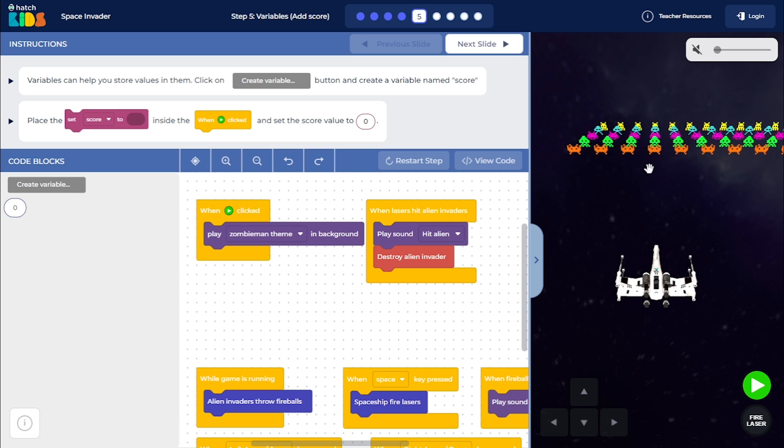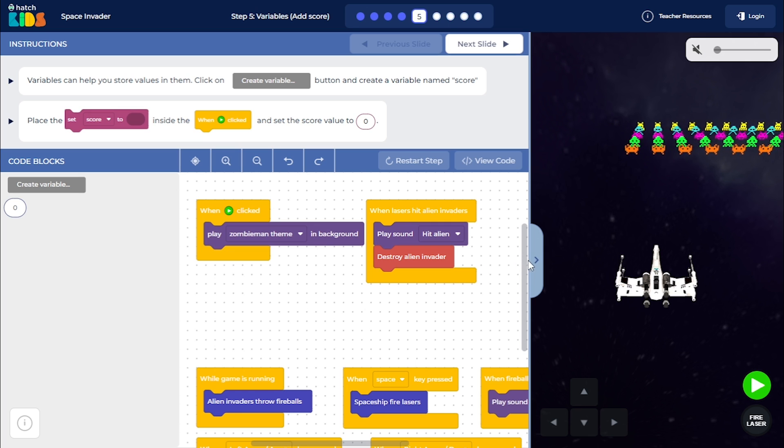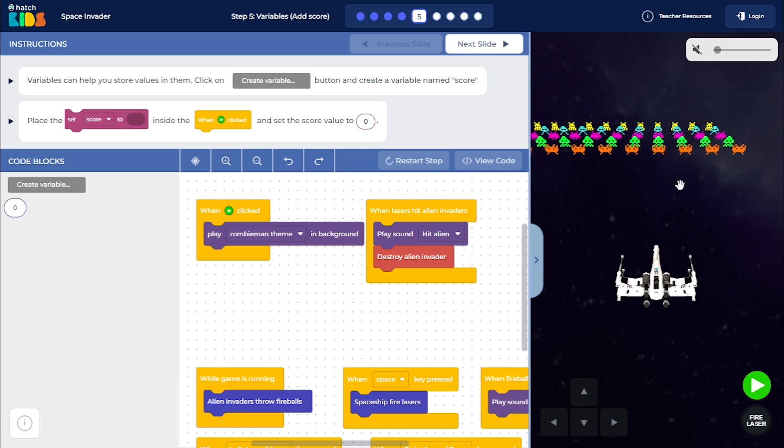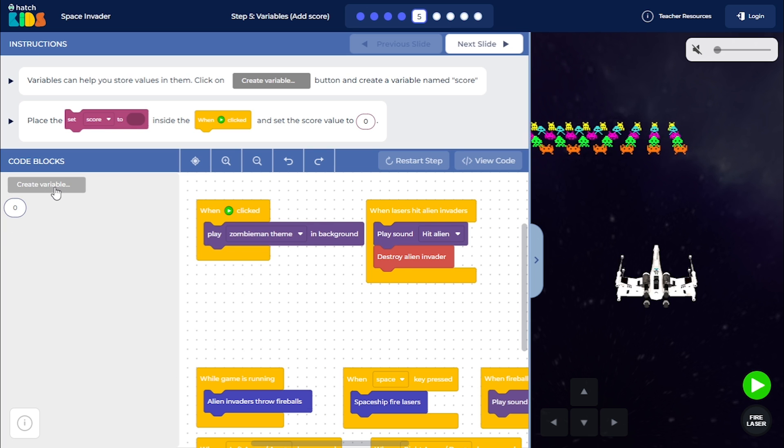So now, let's add the functionality of score. We are going to add score every time we destroy one of the alien invaders. So to add score, what we are going to do is click on this create variable button here.